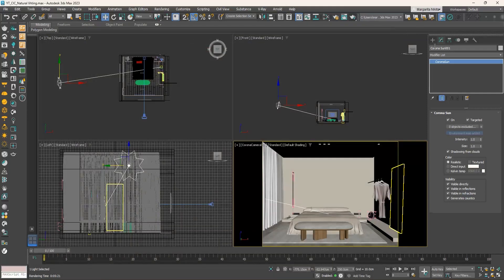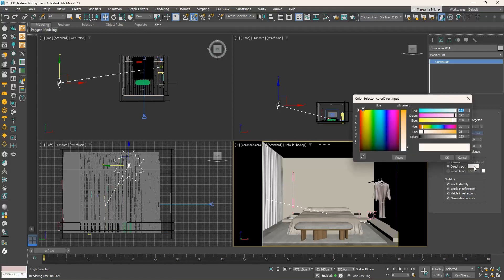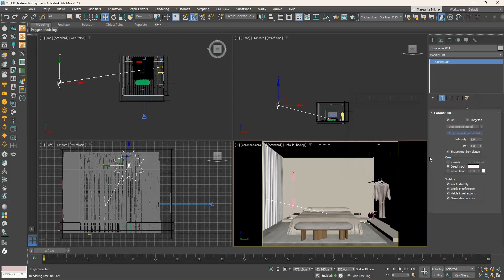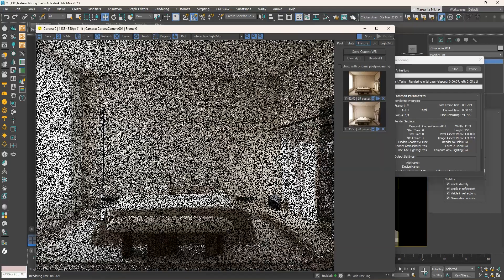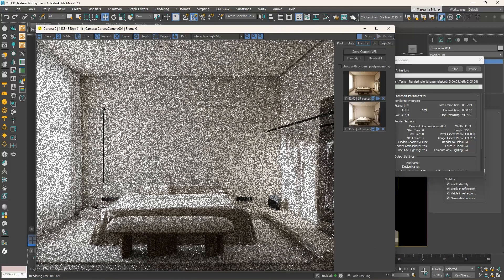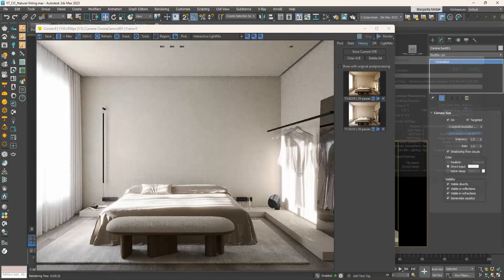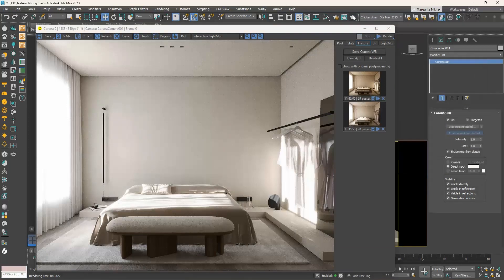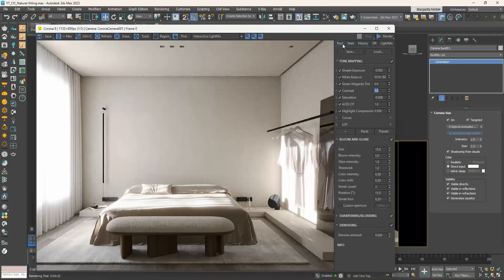Select the corona sun and go to the modify tab to see its settings. Go to the color section and instead of realistic select direct input and set the color to white or light yellow. If we now produce a render the sunlight is white, while the direction of the shadows remain the same.